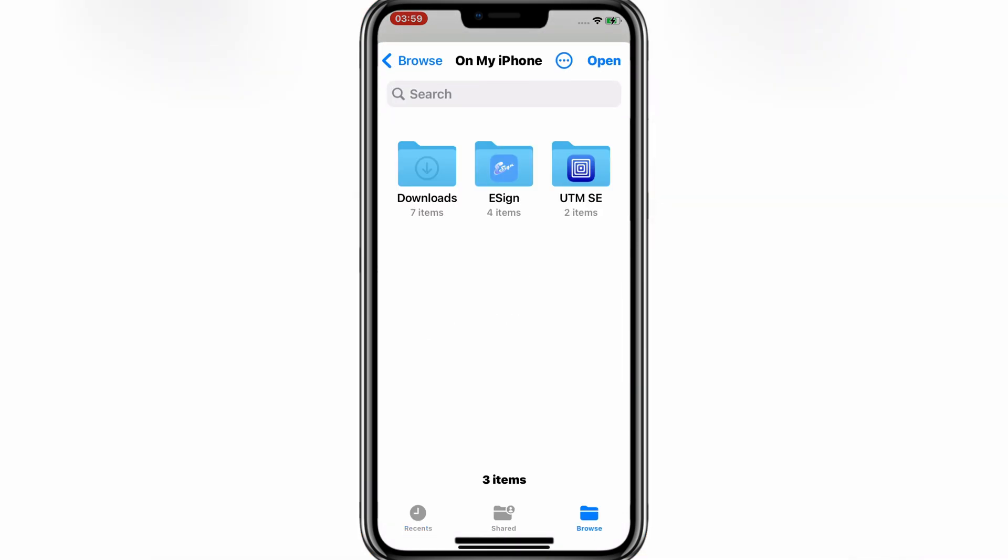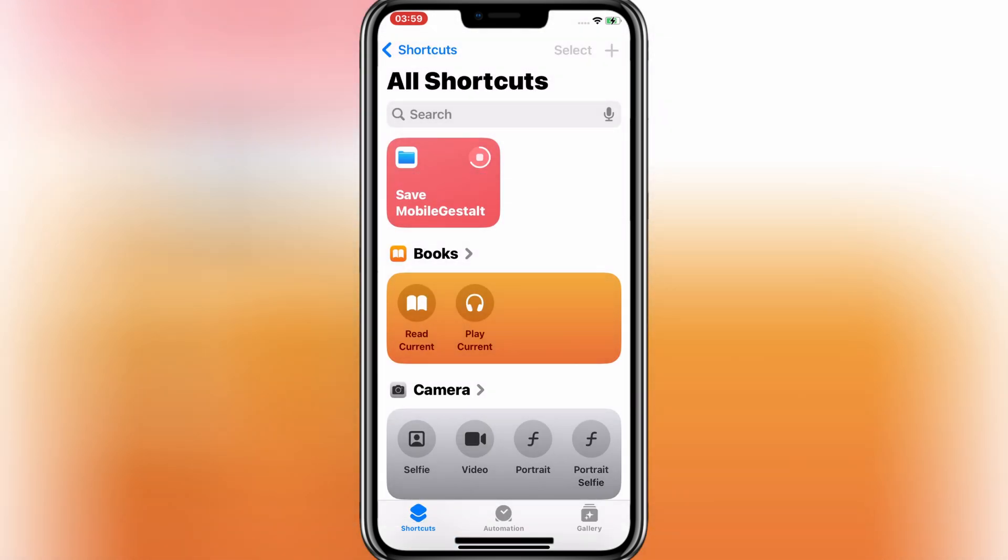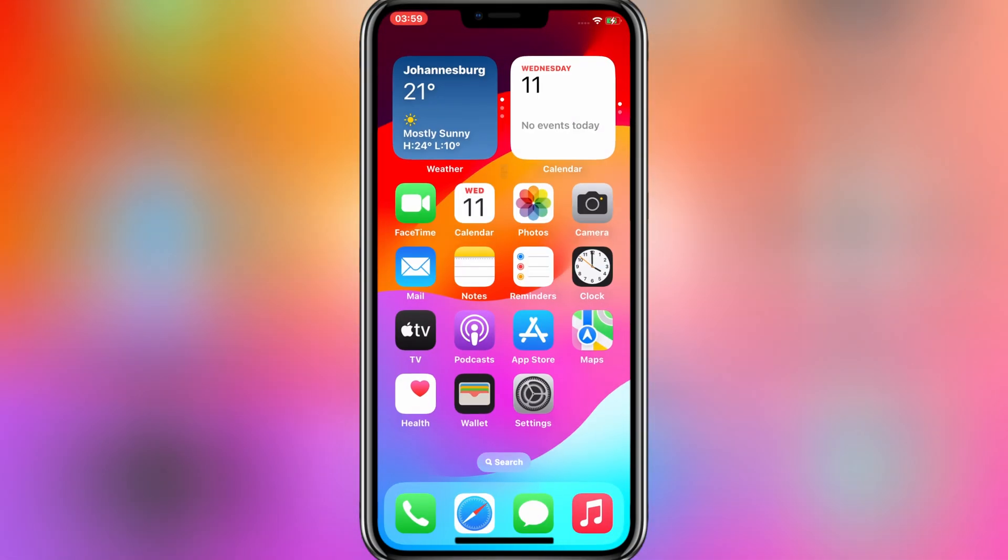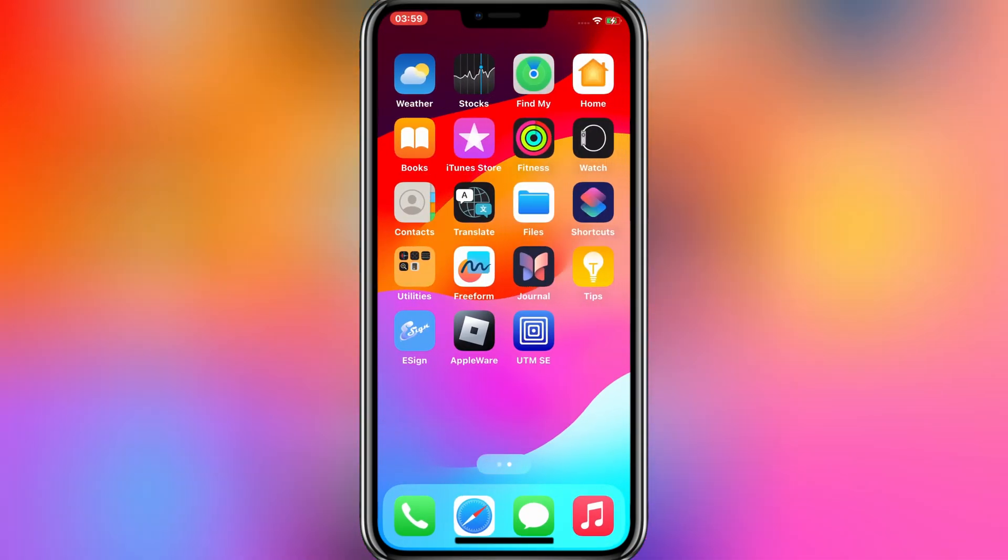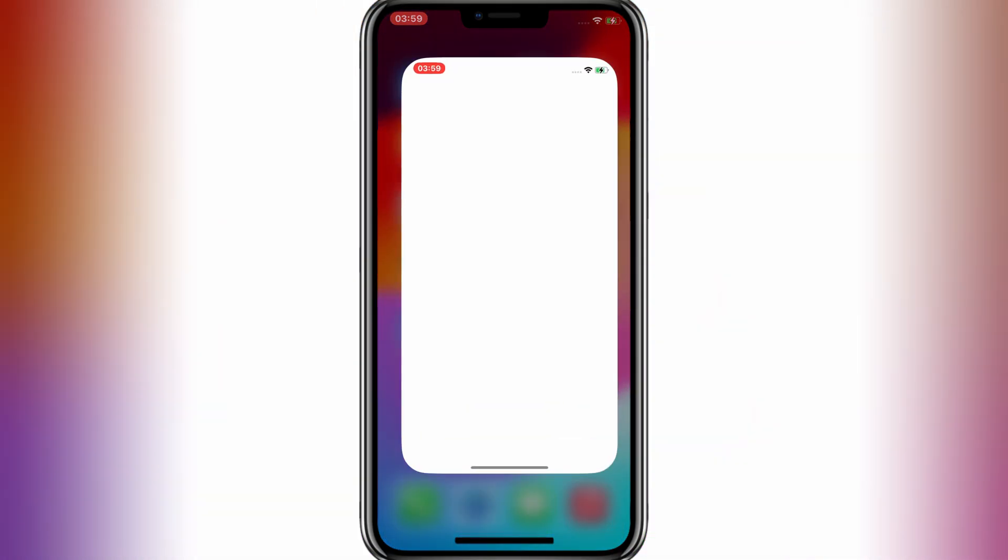Then simply save the MobileGestalt file in your iPhone. After saving the MobileGestalt file, now simply send it to your computer or Mac via AirDrop or via email.